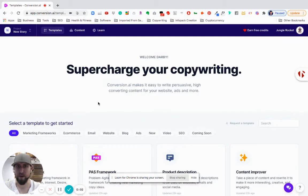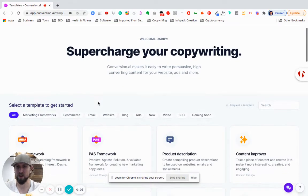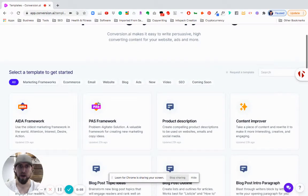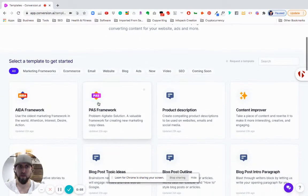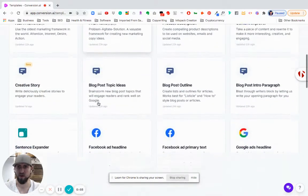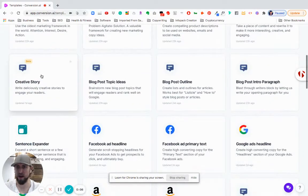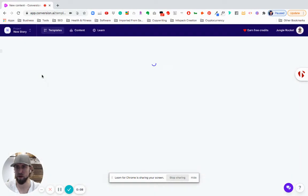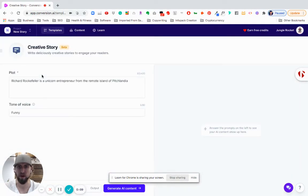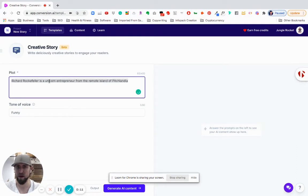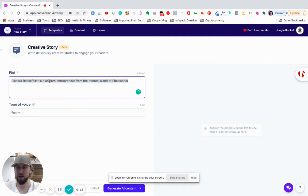Hey, what's going on everyone? Darby here. I just want to show you around this new tool from Conversion AI, a new template that I just came out with called Creative Story. So it's something we've been working on for a good bit. It's something that's been asked about a lot in the community.